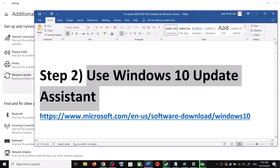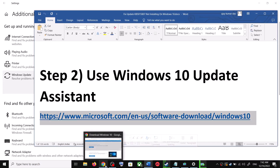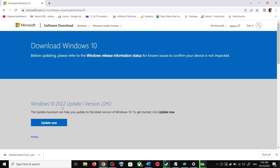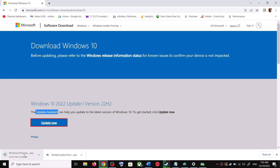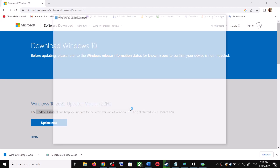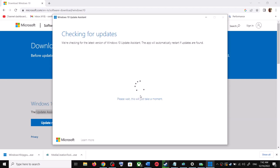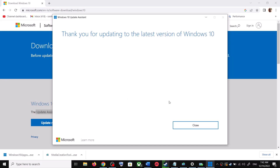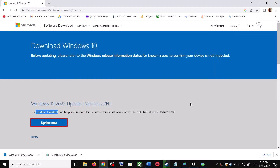If you're still unable to update, the next step is to use the Windows 10 Update Assistant. Copy the link provided in the video description and open it in a browser — it will take you to the Microsoft website. Click on Update Now to download the exe file, then run it. Click Yes to allow. The Update Assistant will check for any pending update. If there is one, click Accept and Install, then restart your computer.